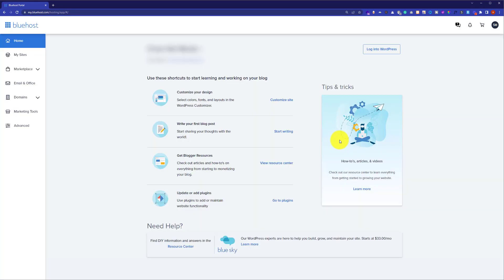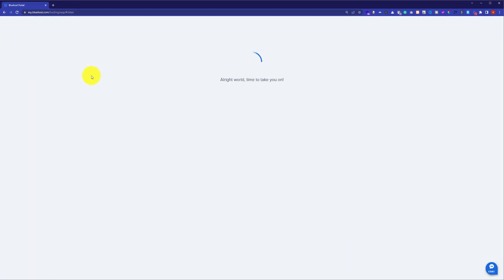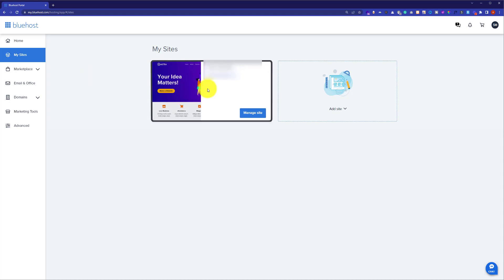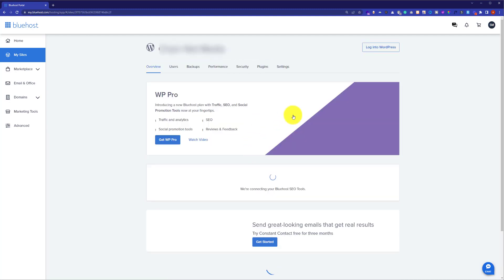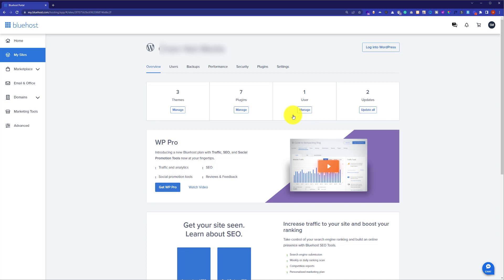From the Bluehost dashboard, click on my sites from the left menu. It will show you all the websites you have hosted on Bluehost. For every website you have hosted you will see a manage site button. I have only one website hosted, so I will click on the manage site button. Here are all the settings for this website.